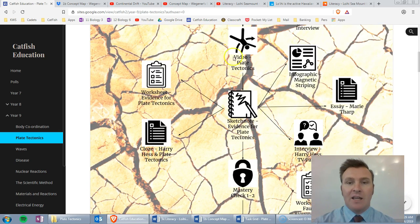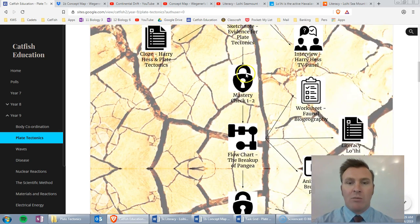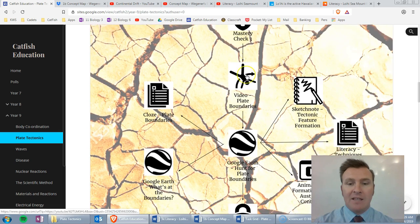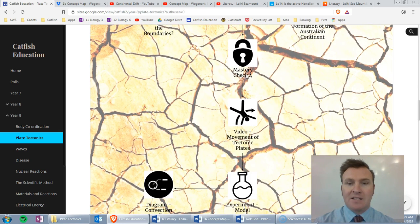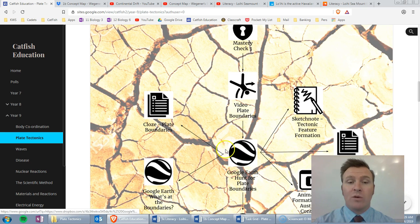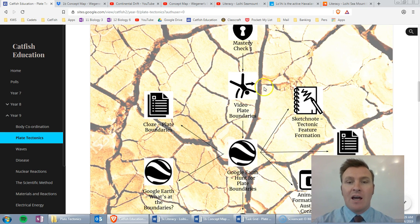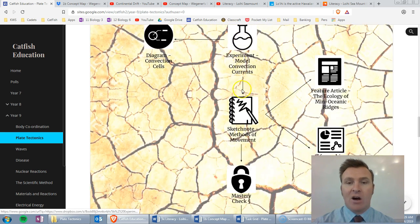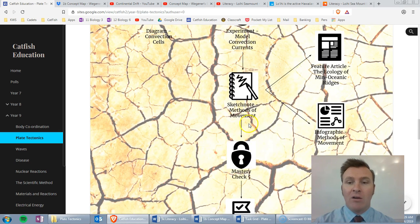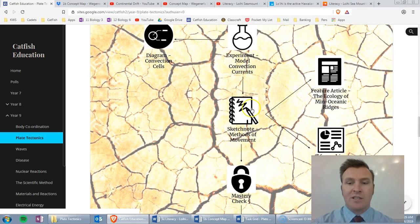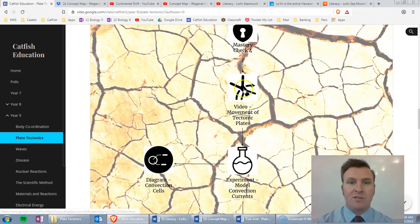So theoretically a student would be able to follow directly down this page, and providing that they don't struggle with it and need to go and do the remediation activities, they would actually get the whole topic from that. Hopefully they also choose to extend themselves.